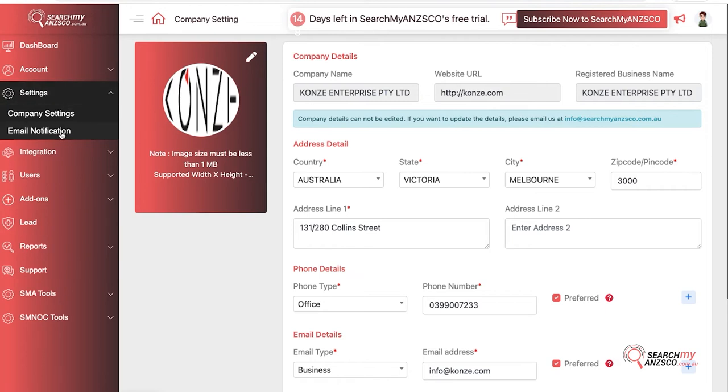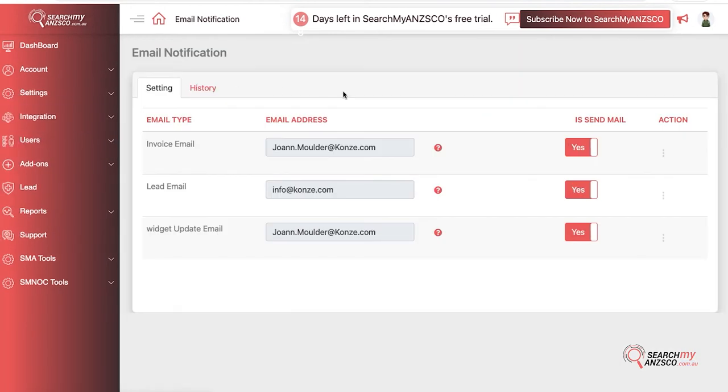Going to email notifications, you can edit all the emails that you receive for different things. For example, if there is a specific email where you want your invoice emails to be sent, you can edit that here.